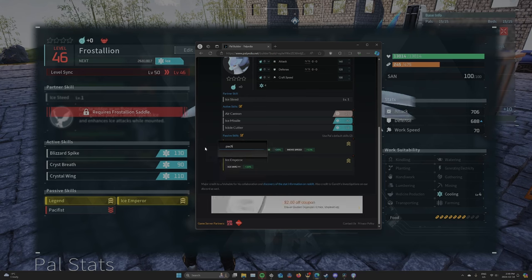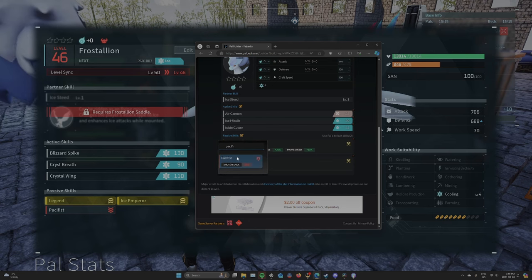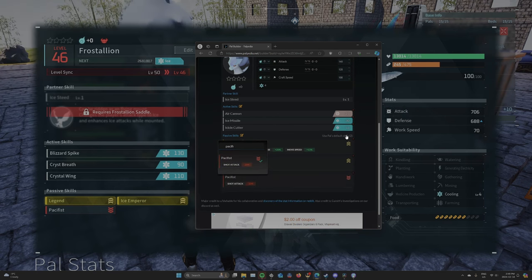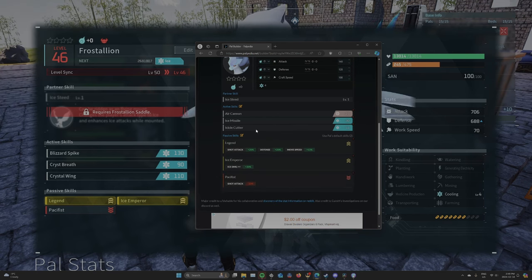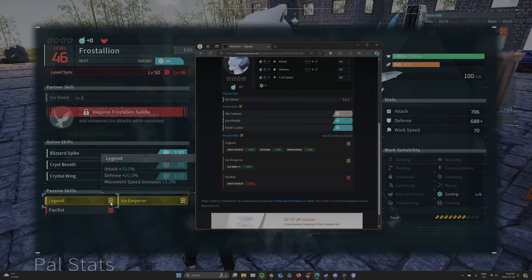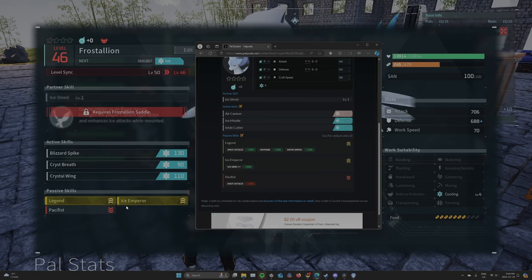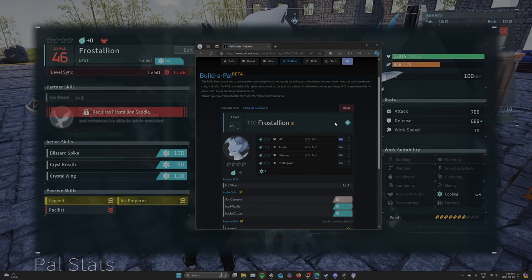Pacifist. Yeah, there's a little arrow here that shows you what these are. We got Pacifist. This is exactly what my guy is. See? Legend, Ice Emperor, Pacifist.